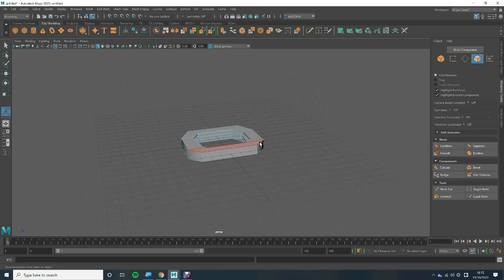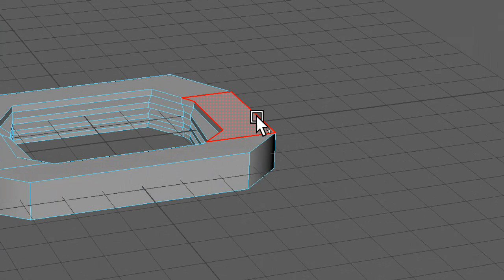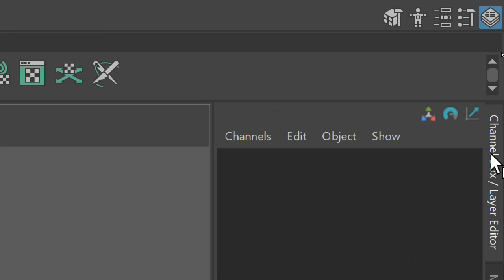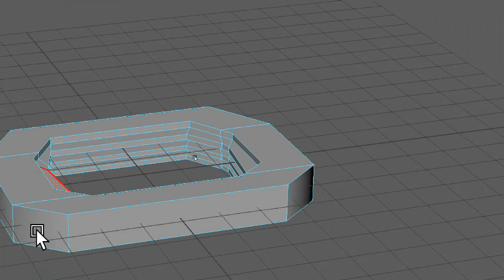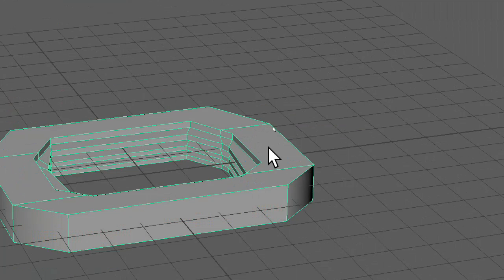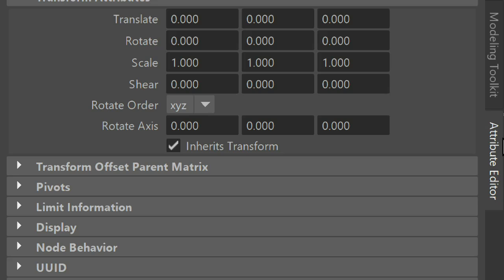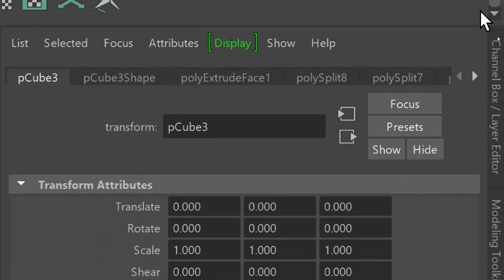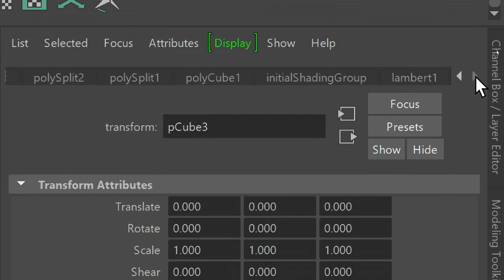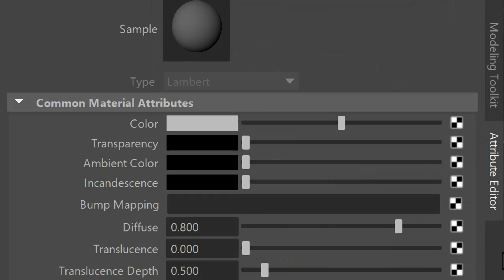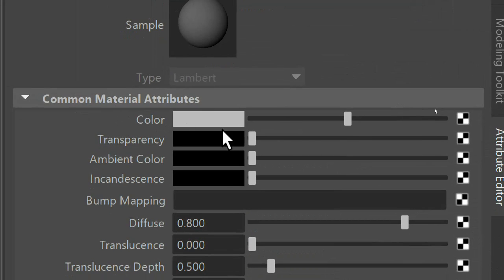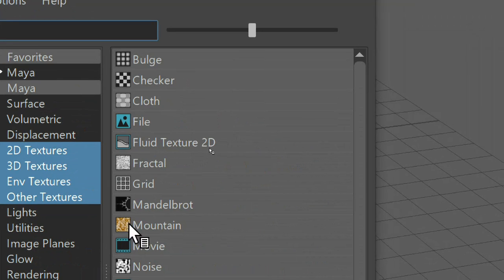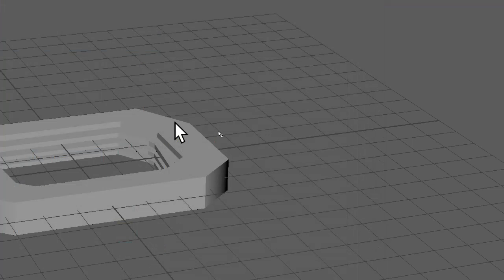Now what I'm going to do is texture it next. So I'm going to come over here and I'm going to select... oh first of all go back into object mode and I'm going to go to the attribute editor. And I want to go to these arrows and just go to the end to where it says lambert one. Then where it says color you're going to want to select the checkered box next to it. This will bring up a list of file types you can add. I'm going to go to the file.